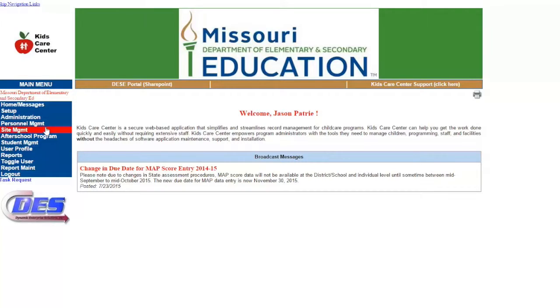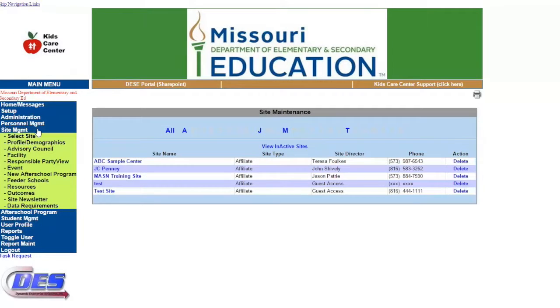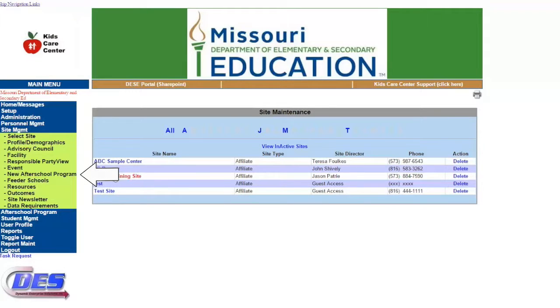We will begin with creating your program. You will start at the Site Management tab in KCC on the left side menu. We will then select the specific site that we want to work on, and then use the New After School Program tab. You will be brought to a menu asking some basic information about your program.